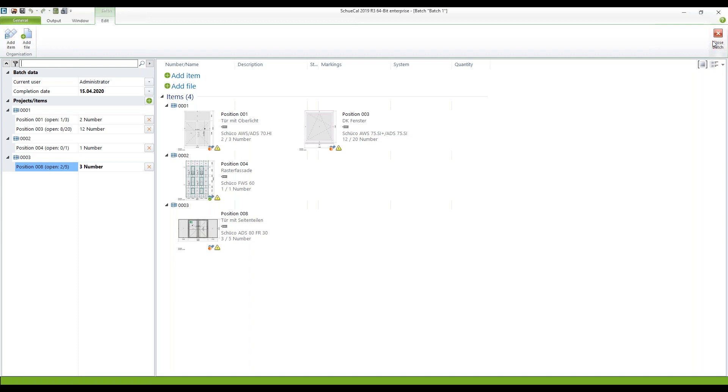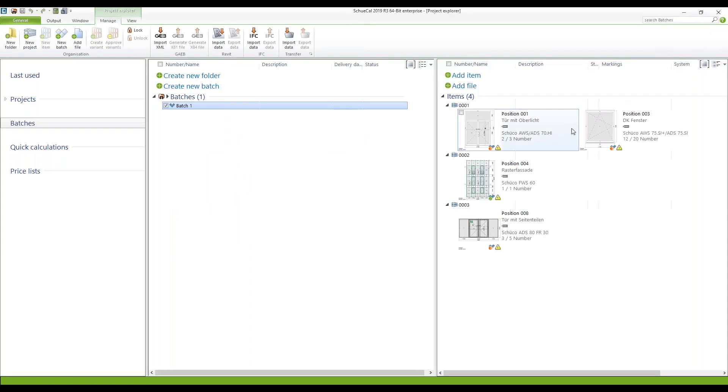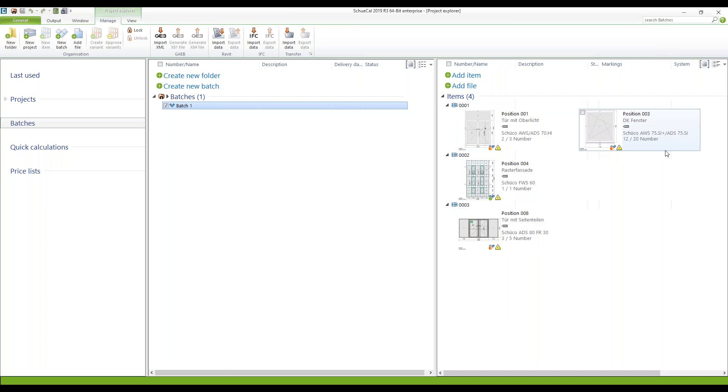I can now close this batch. And here you can find the overview about it. Of course I can edit the different positions now or delete it if I added something which I don't want to have in this batch.